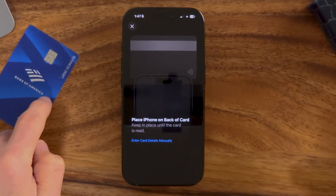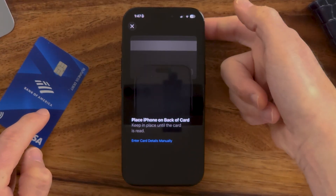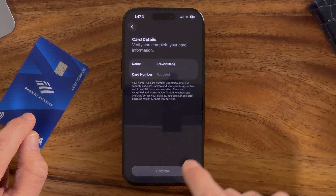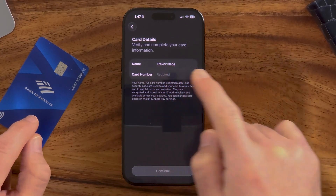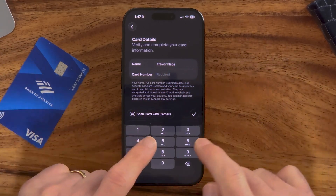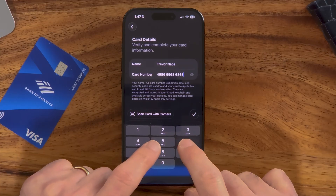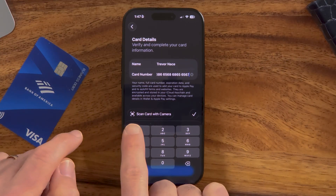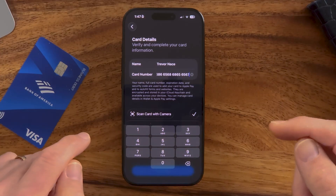Now I have a couple of different options. If you have a newer iPhone and a newer card, you can just bring the card up to the NFC reader on the back of your iPhone. However, you can also hit enter details manually — you can see the name and card number fields. Just enter in your card number. You can also hit scan card with your camera, essentially show the camera those card numbers and it will just read them automatically.